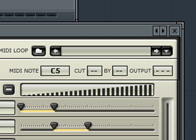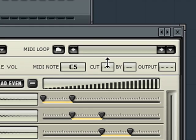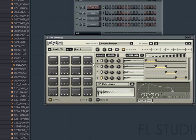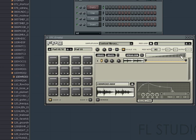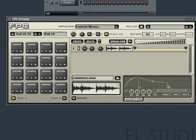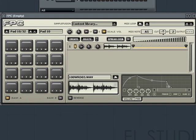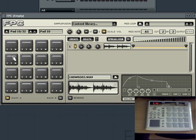Instead we must actually change the numbers in the cut boxes manually. Here I will add two loops to some pads in FPC. Once added, by putting them into different groups, I can make it so that they won't overlap on themselves, but since they are in different groups they can play at the same time.